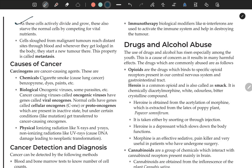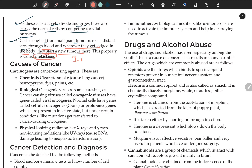As cancerous cells actively divide and grow, they also starve normal cells by competing for vital nutrients. Cells dislodged from malignant tumors reach distant sites through blood, and wherever they settle in the body, they start a new tumor there. This property is called metastasis — very important.